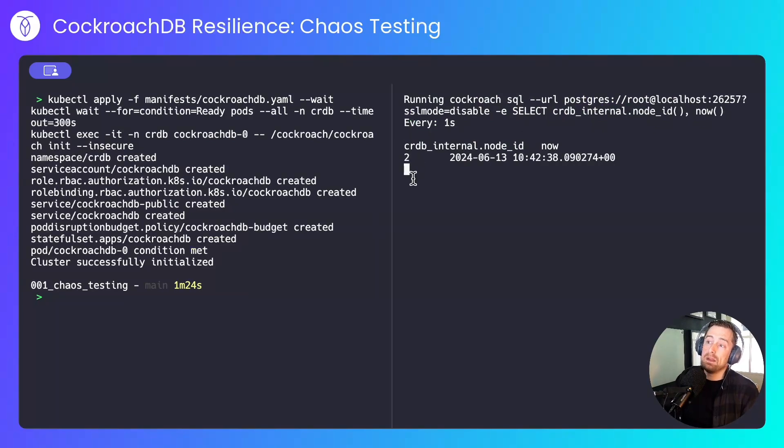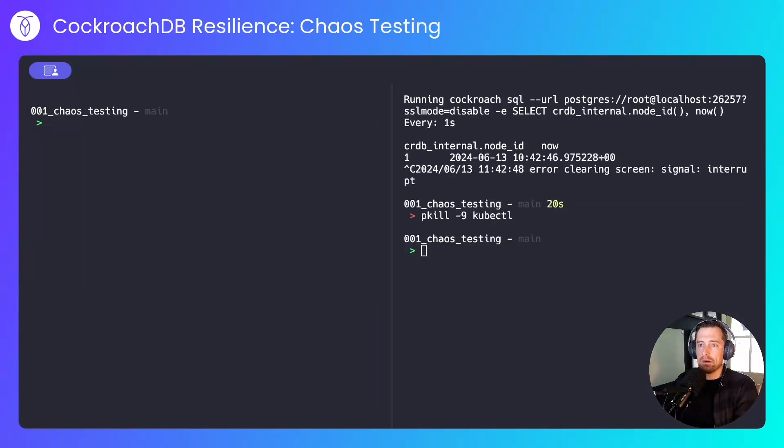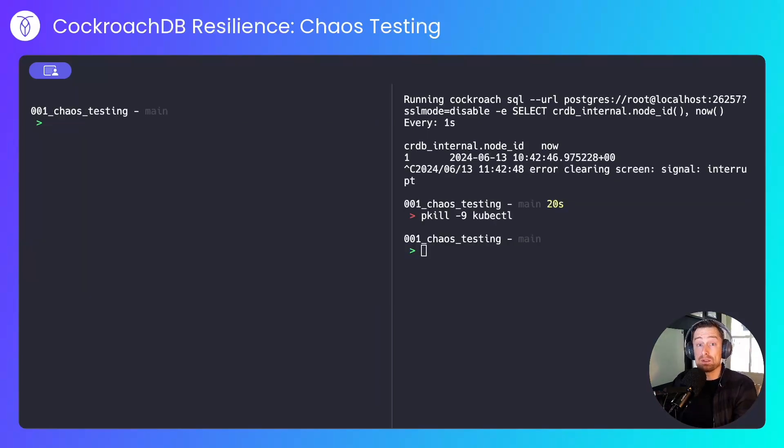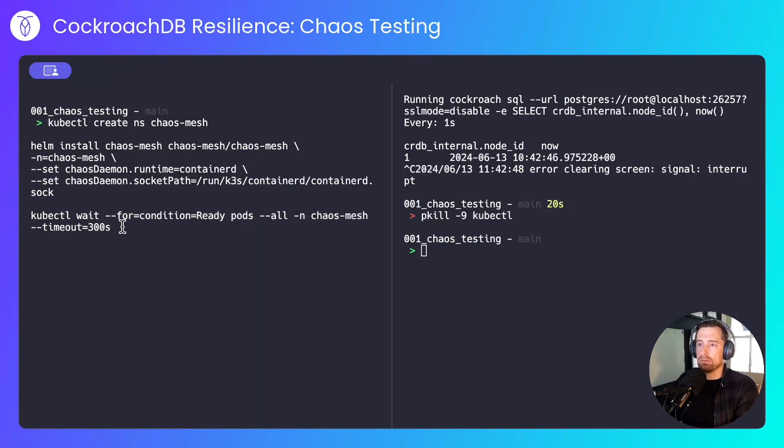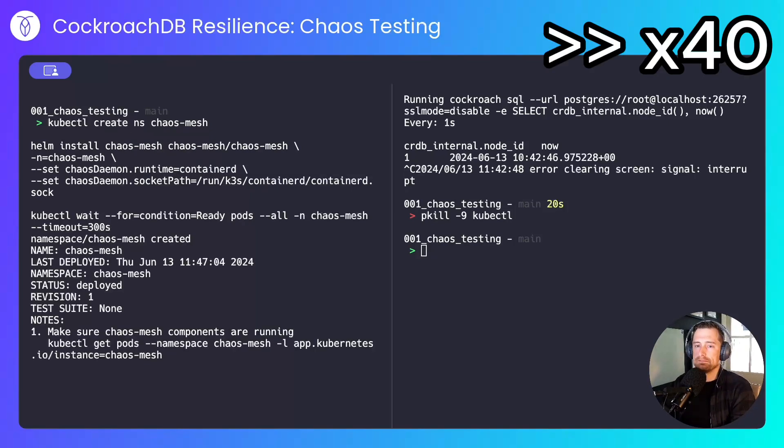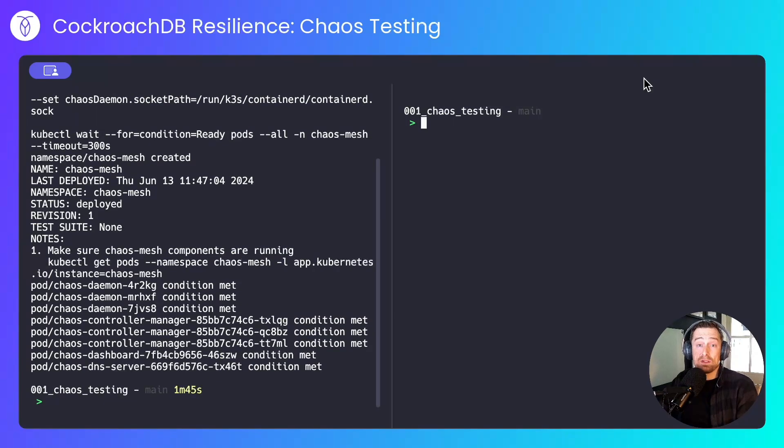Over here, we can see that the node ID is changing depending on the CockroachDB node that the request was routed through via the load balancer. I'll install ChaosMesh now, I'll create a namespace, I'll install the ChaosMesh Helm chart, and I'll wait for everything to become available.